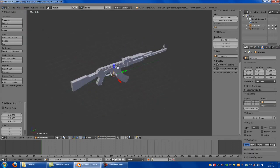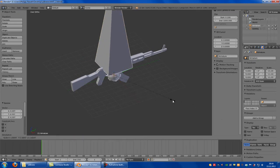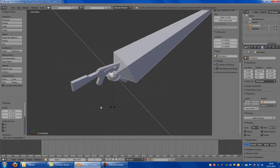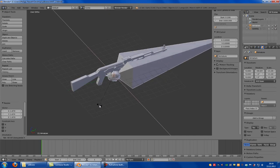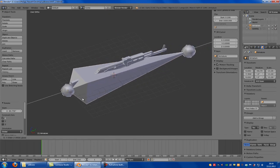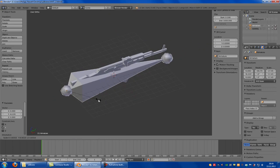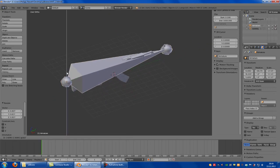Okay, here it is. Now you have to place it right to the weapon and scale it up like this. Rotate it 90 degrees and put it up to the weapon.